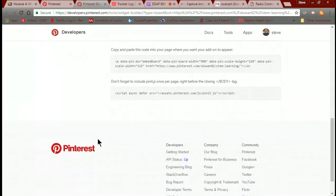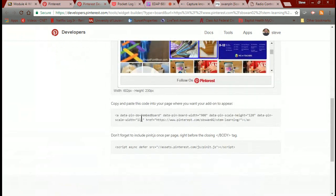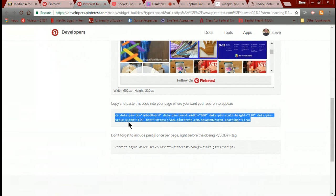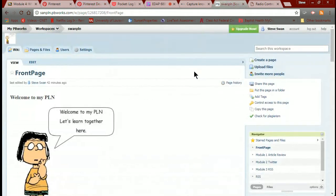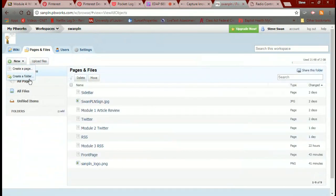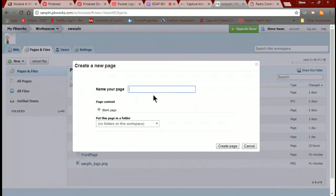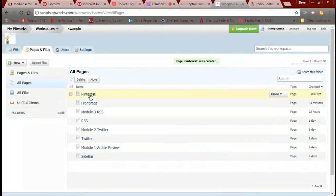Once you select a style, Pinterest says: copy and paste the code in the page where you want to add it. Remember, you have to add both lines of code — I'm not sure why they don't just combine them into one, but here we are. I'm going to right-click and copy the first line of code, then jump over to my PBWorks. I need to make a new page — by now you should be pros at this. I'm going to call my new page 'Pinterest.'